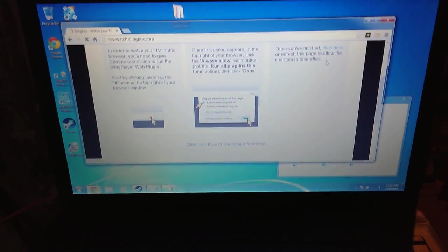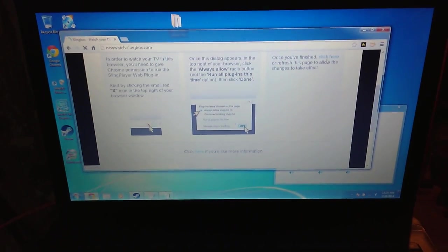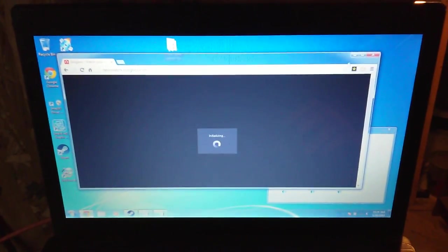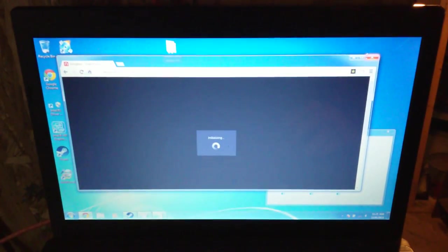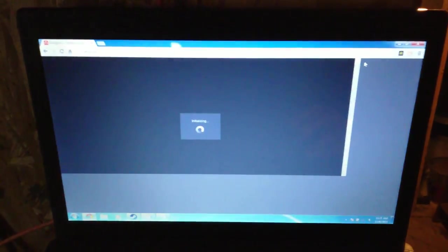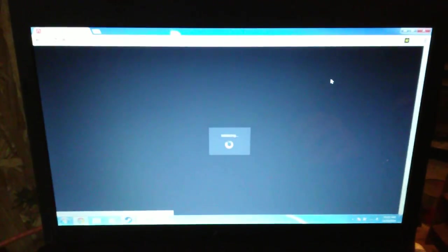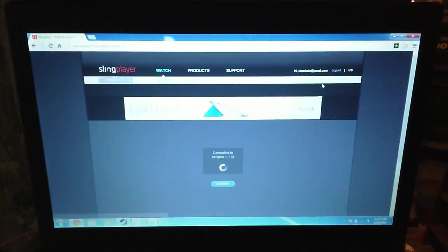Of course, this is a problem we always have. It still works on this computer through Chrome for the time being. But let's take a look at this.